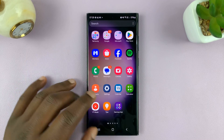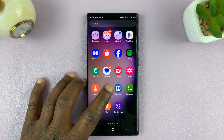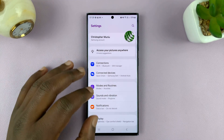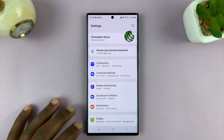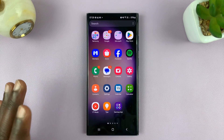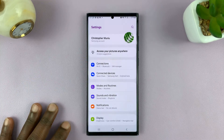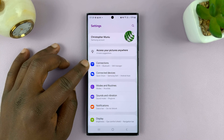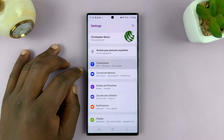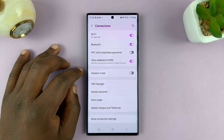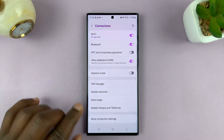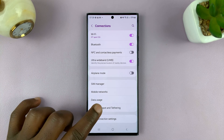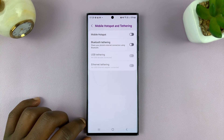What you want to do is go into settings, then go to connections. Under connections, you should see mobile hotspot and tethering — tap on that.